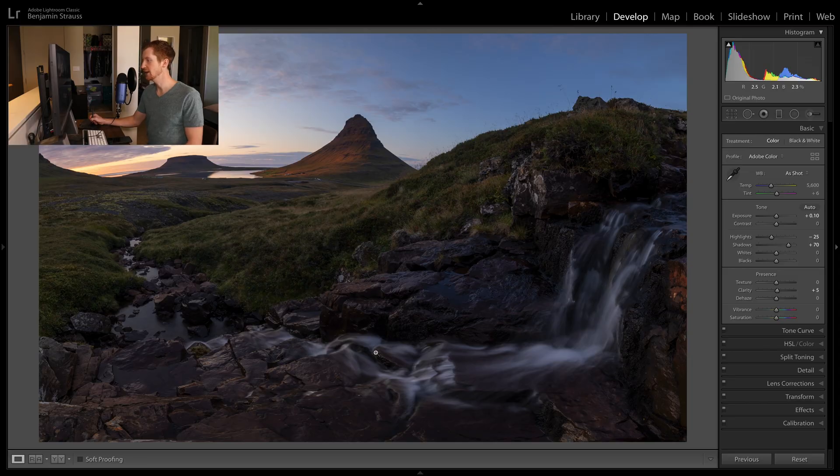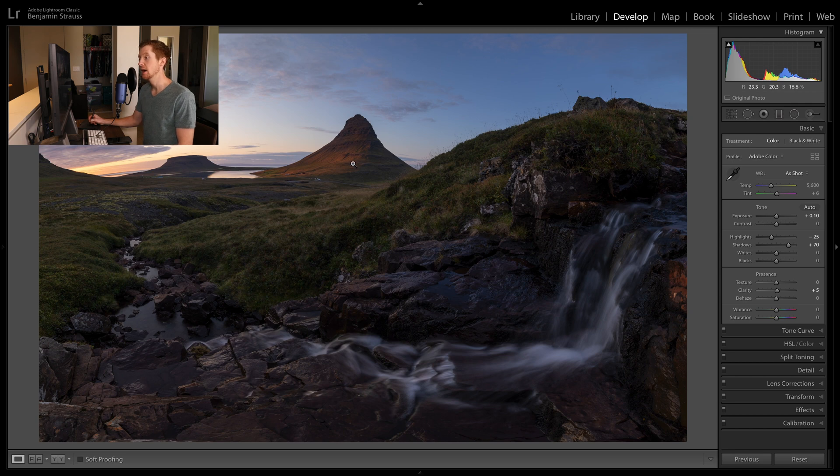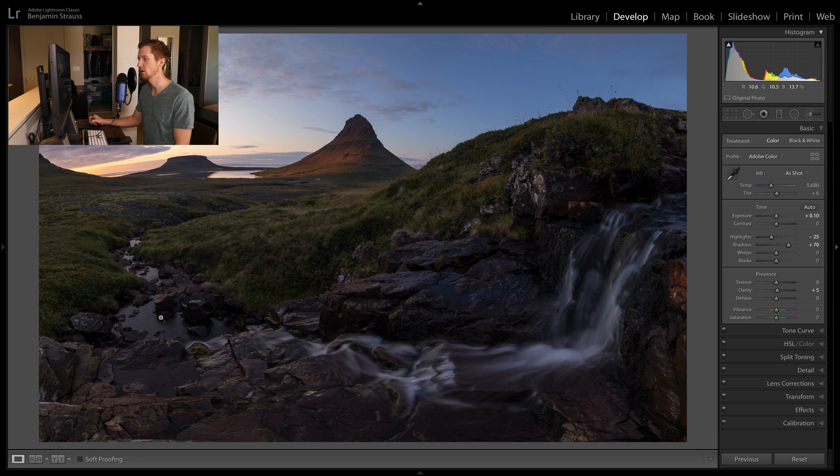So for today's video, our example photo is this one right here, taken at Kirchafell in Iceland with this nice river and cascading waterfall wrapping around to the mountain in the background.